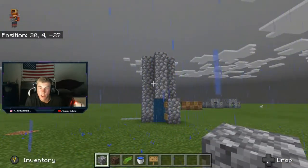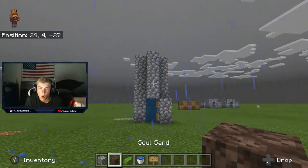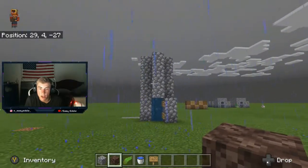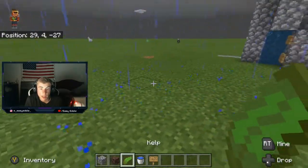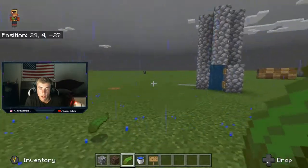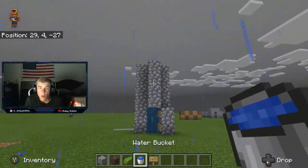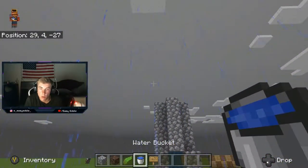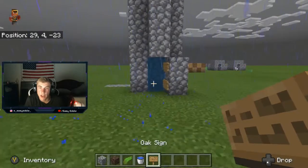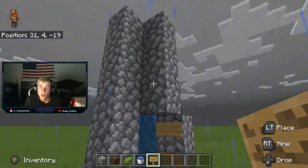All you're gonna need is your block of choice to make your elevator tunnel, one soul sand block or more if you're gonna make a wider elevator. You don't need kelp — I should get this out of my inventory. And then you need one water bucket or more if you make it bigger, and a couple signs or more.